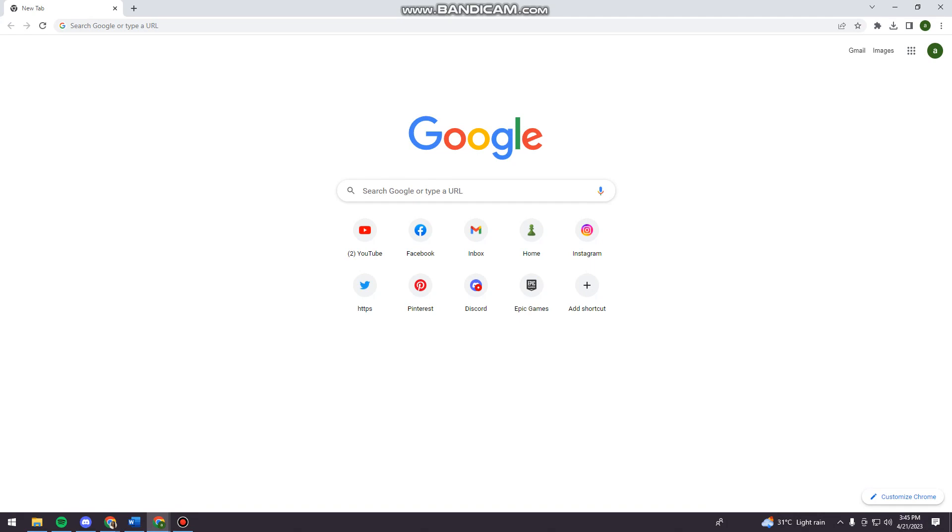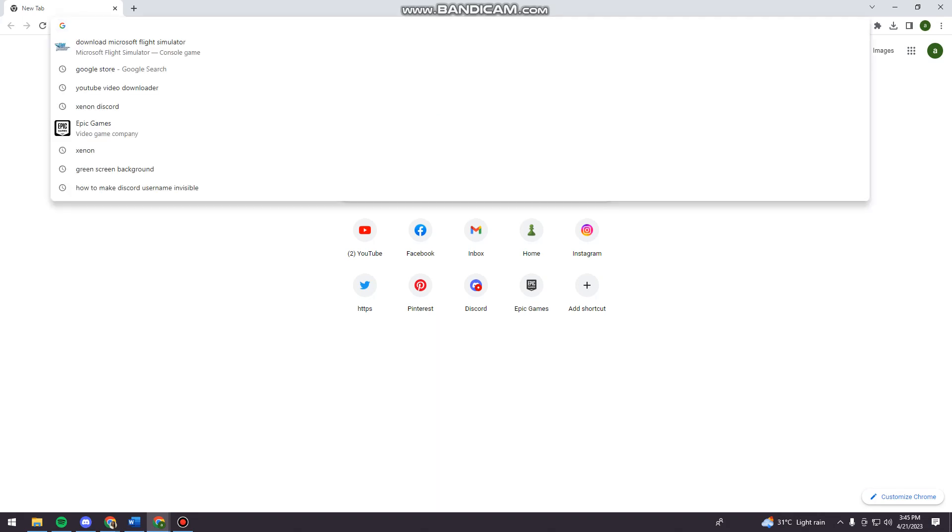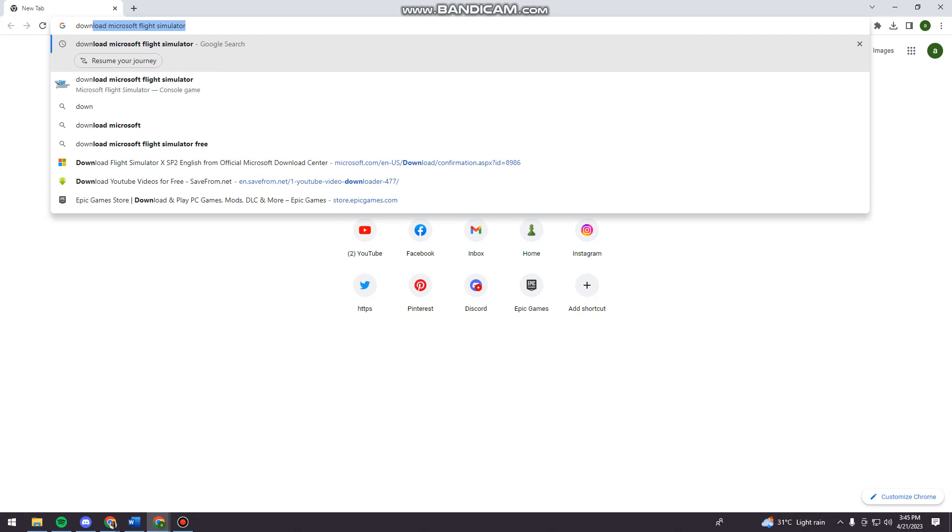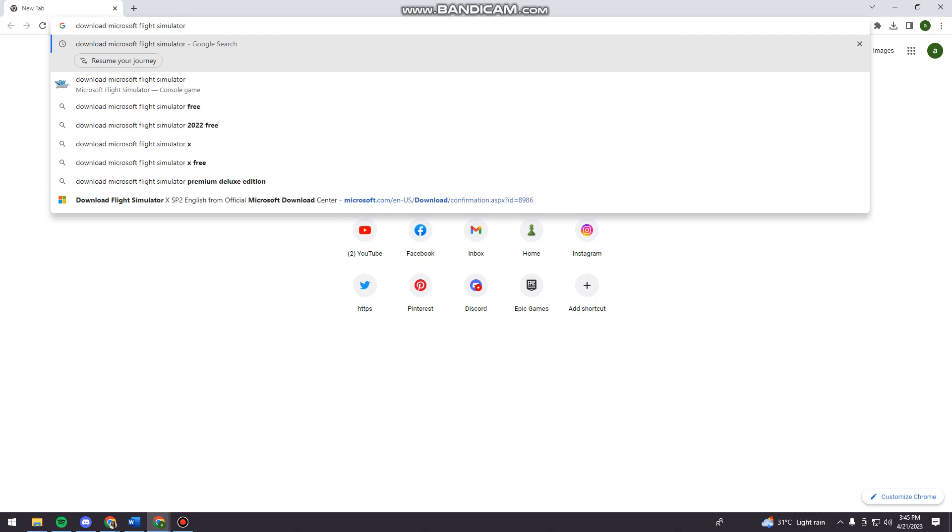Okay, so first of all, you want to open your browser, whatever browser you are using. Now just go ahead and search for 'download Microsoft Flight Simulator'. You can see that here on my search bar.